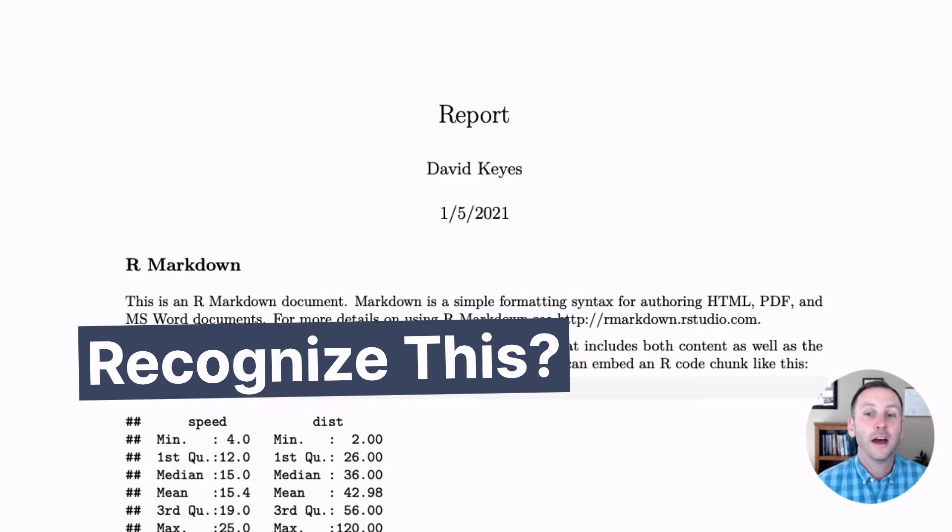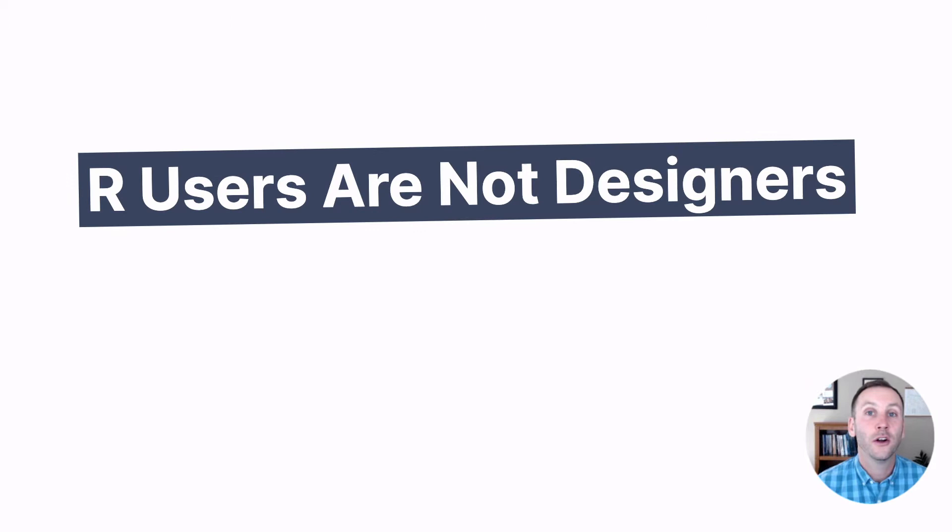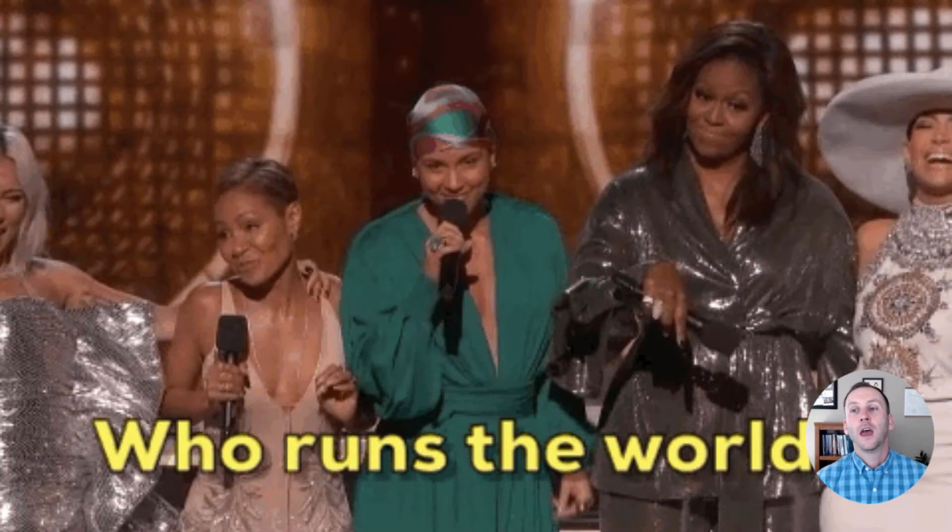Now, it's not the most attractive thing, right? And it makes sense. R users are not designers. Duh.